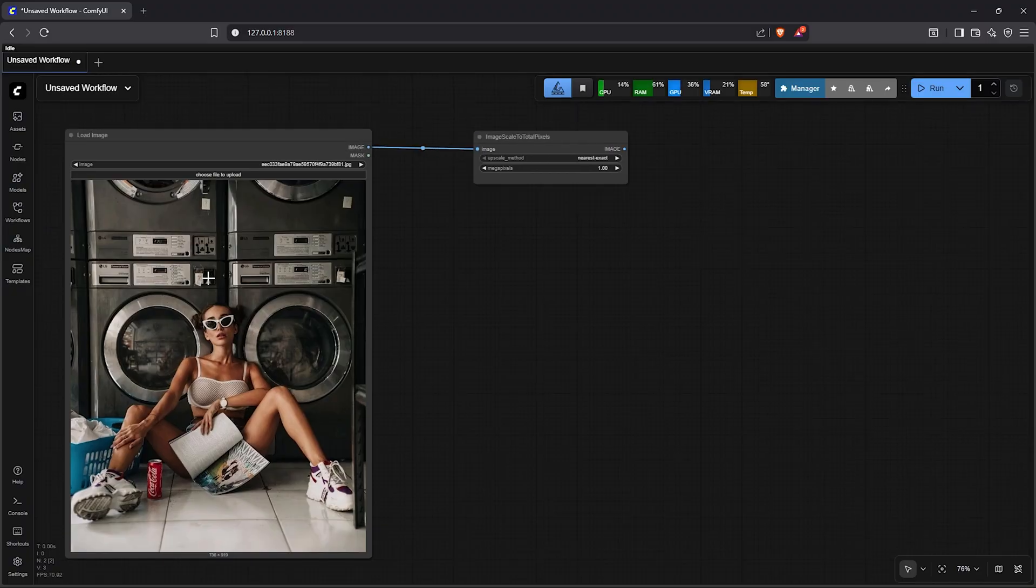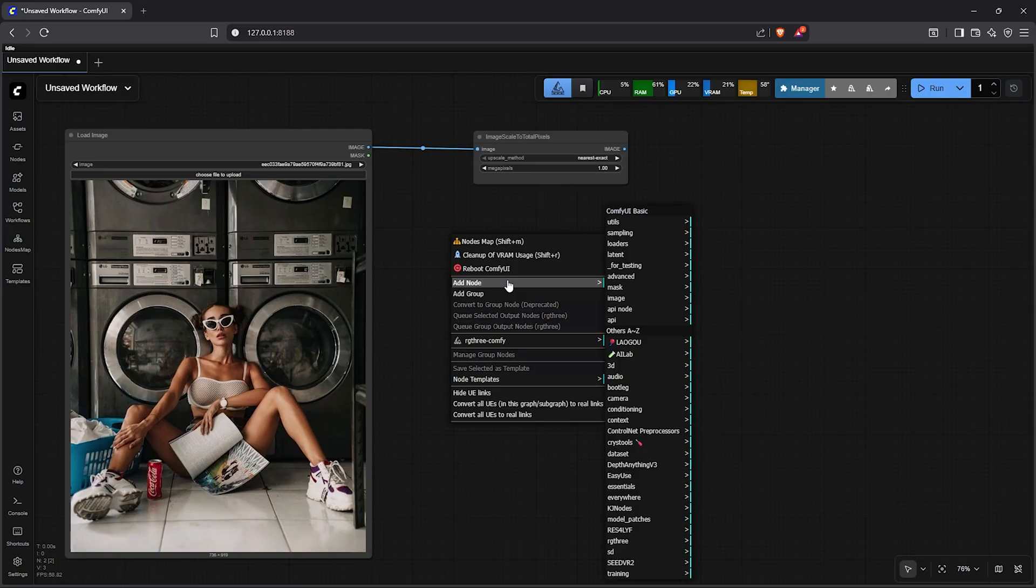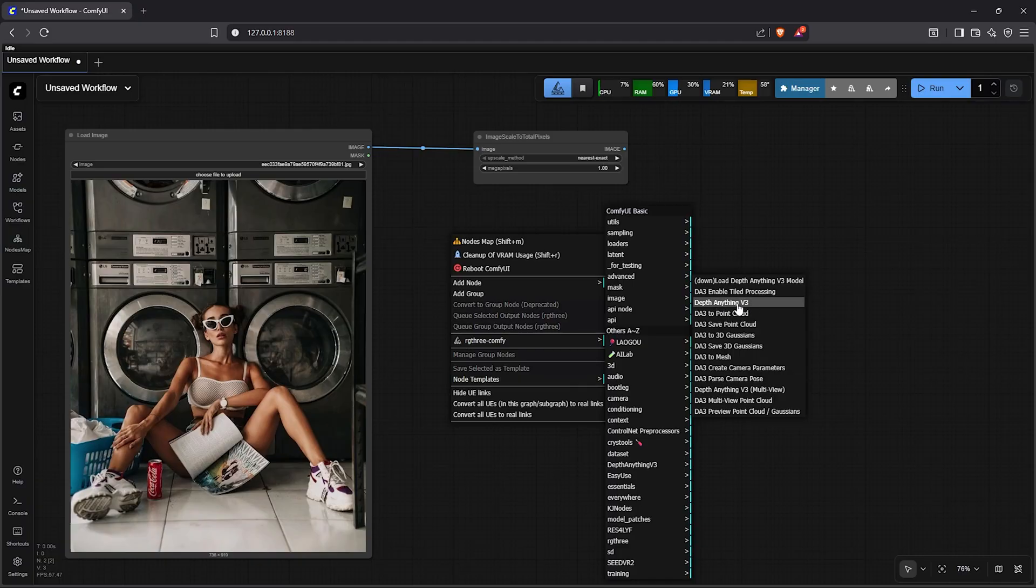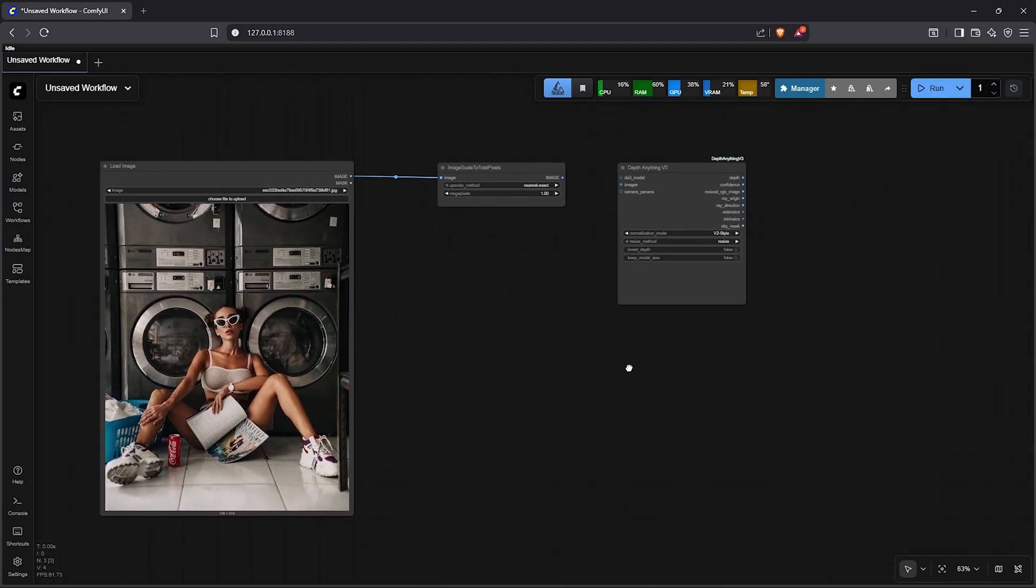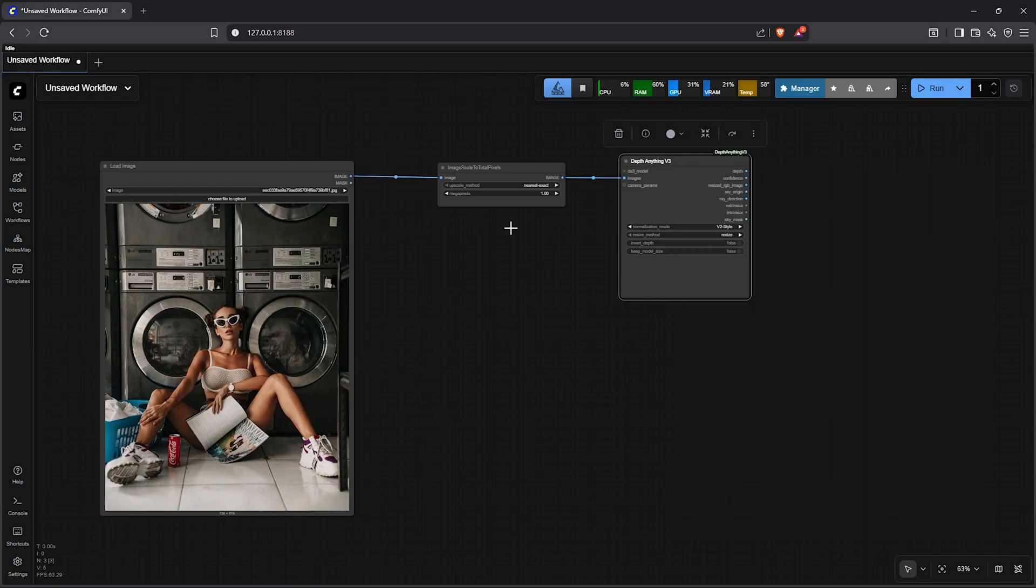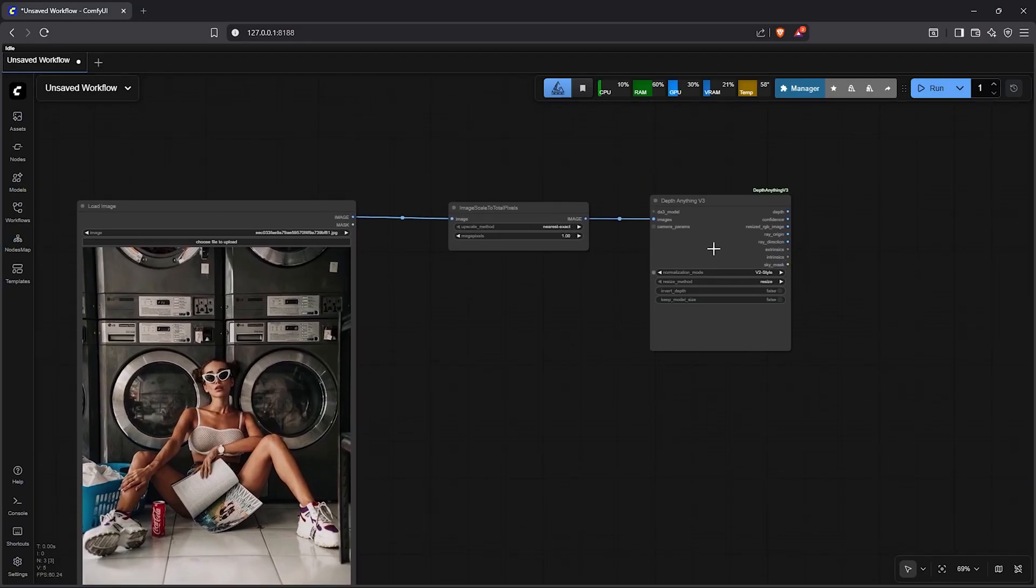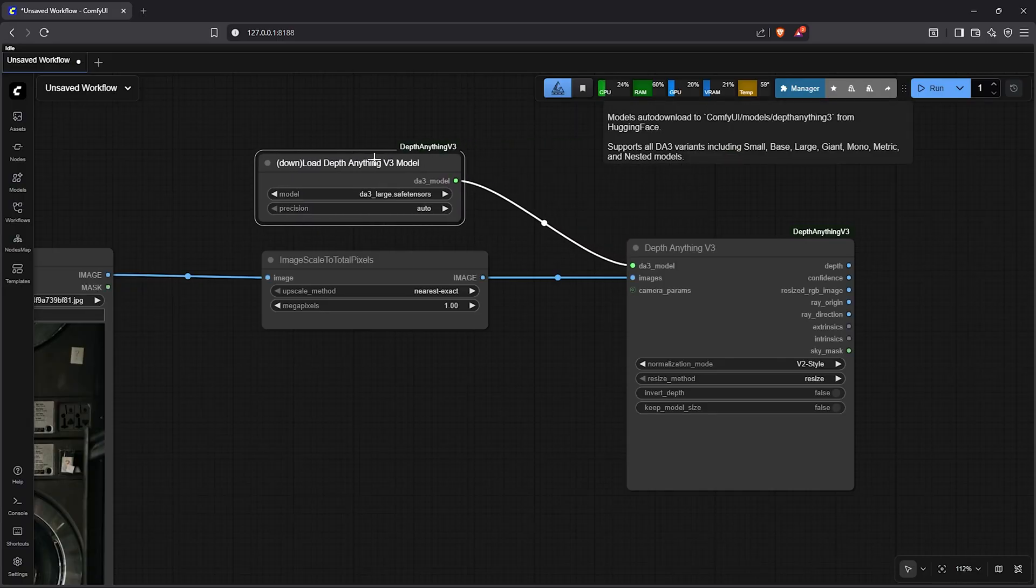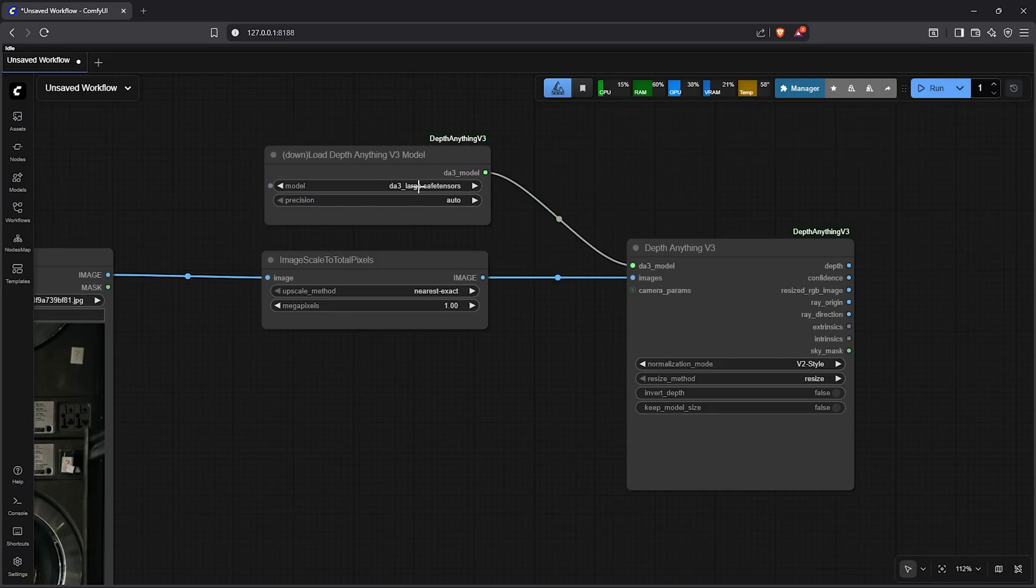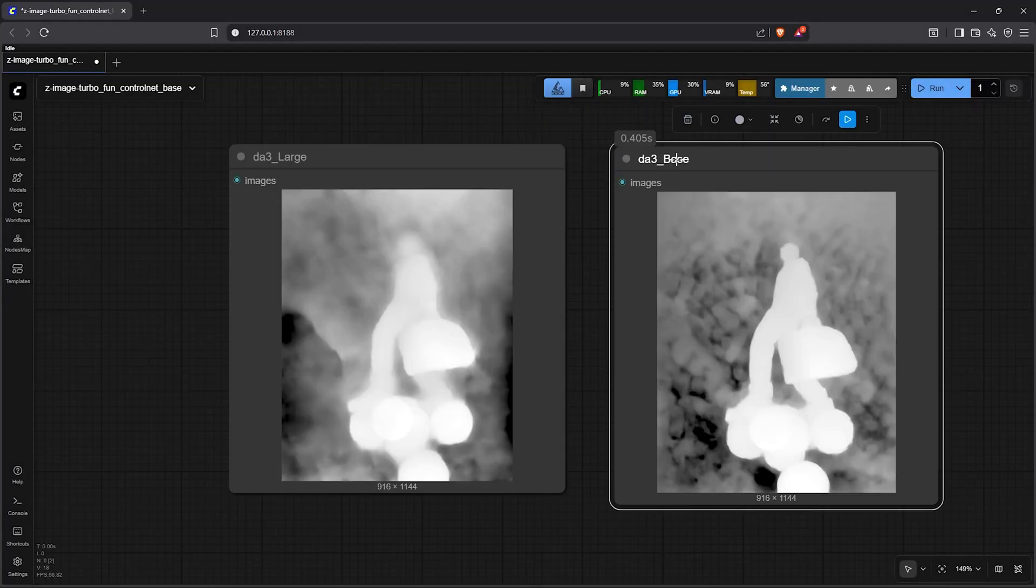From here we'll extract the ControlNet data from the original image. To do this, right click to add a node, go down to find the new Depth Anything V3 custom node. This update provides a variety of nodes. From the list here we'll select Depth Anything V3. Make sure you have installed this custom node earlier. I'll focus only on the control conditions depth in this video. This new node needs an extra model to generate the depth image. From the list here select download and load Anything V3. Click on model, select DA3 base. From experimenting this base model is decent enough to give us good results.